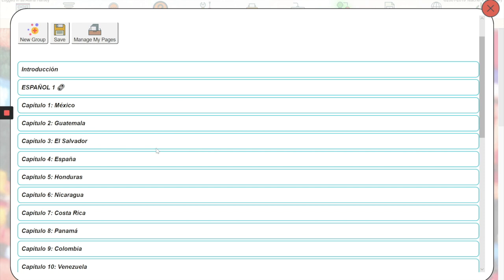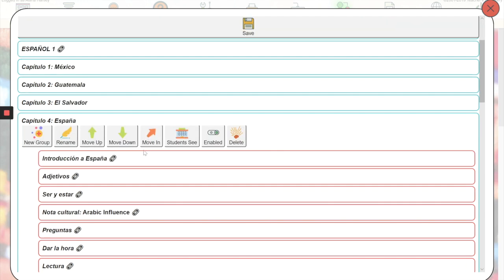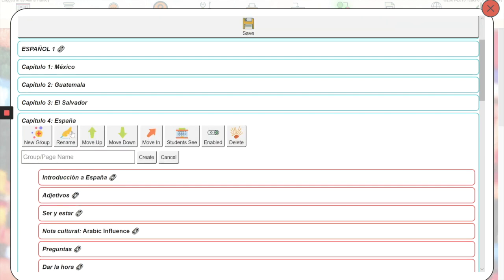I'm going to select chapter 4, and I'm going to click new group and name my page whatever I want it to be called. Click create.